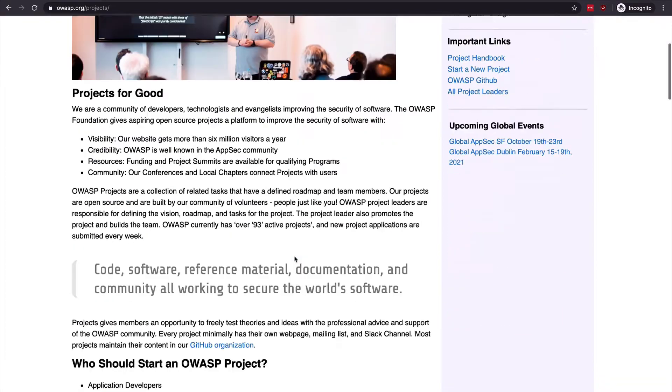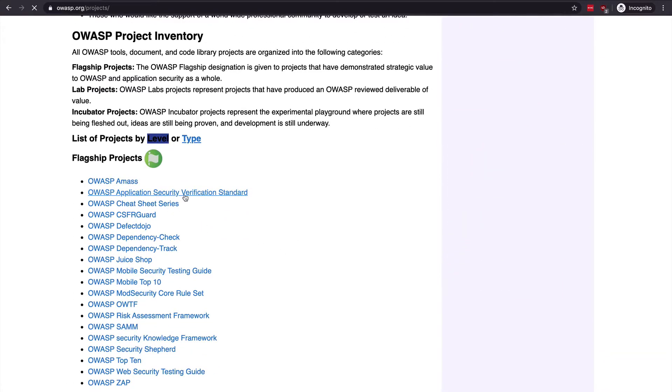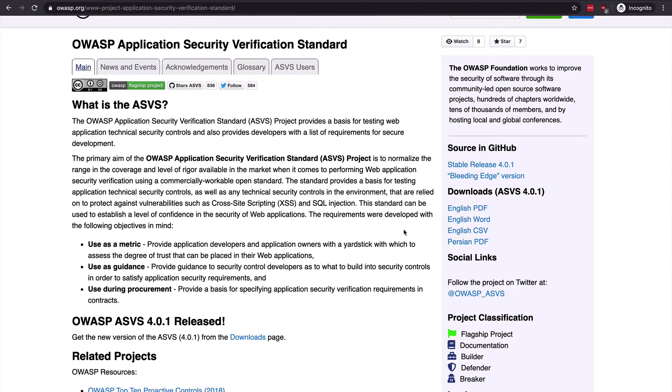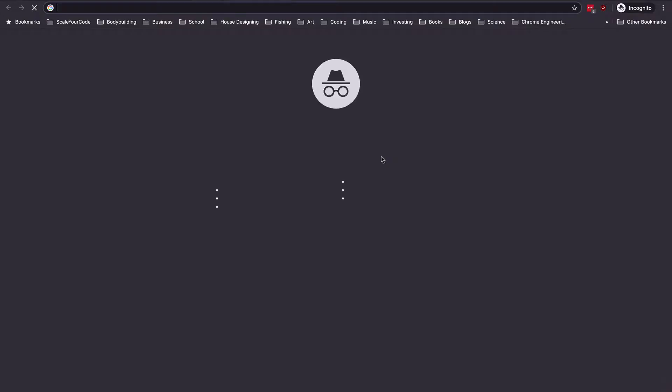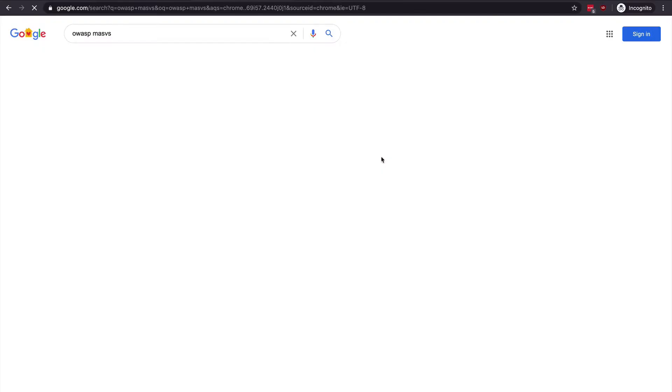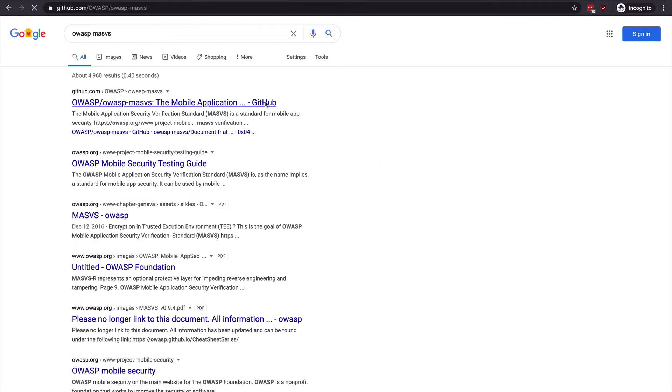Building a baseline can seem like a daunting task because there are so many areas to focus on. Luckily, OWASP has a number of projects that can help us build that foundation. In this lesson, we're going to look at the OWASP Application Security Verification Standard, or ASVS for short, as a guide for setting our security requirements baseline. Keep in mind that OWASP has separated standards for mobile application security, so while this lesson focuses more on web and cloud, we will also look at the Mobile Application Security Verification Standard in the mobile section.